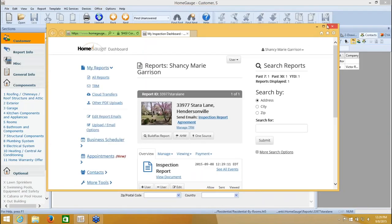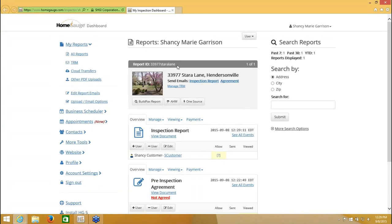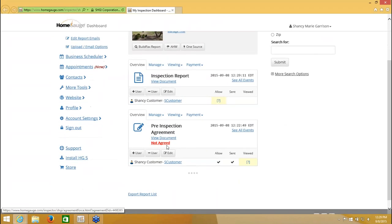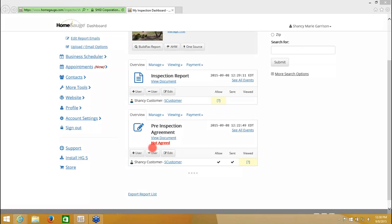Now you can see here's the report ID that I had given it in the report under Report Info. You always want to give it a unique report ID — this makes the process a lot easier. I have my pre-inspection agreement here, and now I have my inspection report. No one has been given permission to see this report — I haven't even sent the notification that it's ready. But because I came to this screen and noticed that it still says Not Agreed, before I do anything else, I need to click on the words Not Agreed. Because I have other documents up here now that need to be associated with this agreement, and I want to block those documents from being viewed until the customer agrees to the contract.